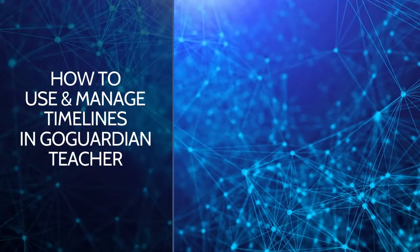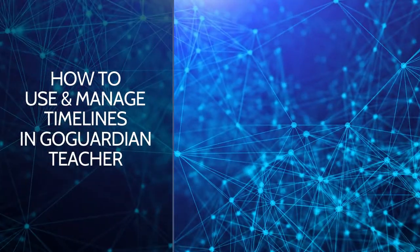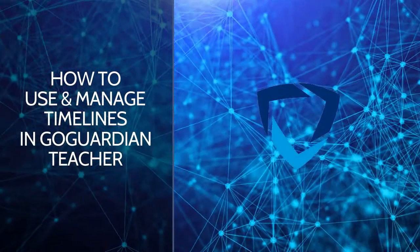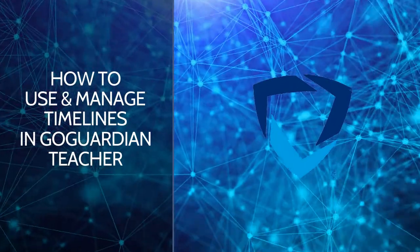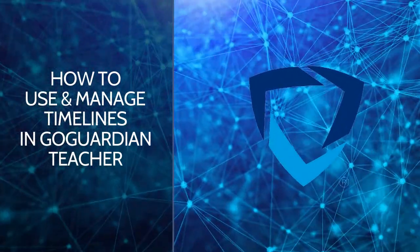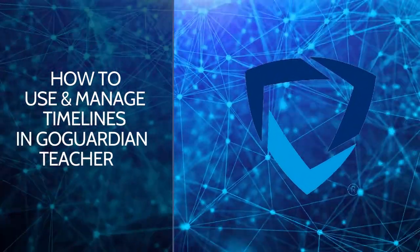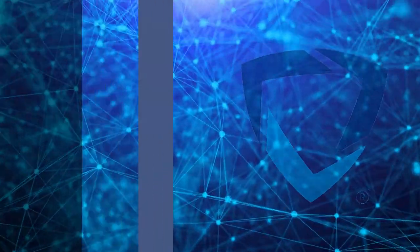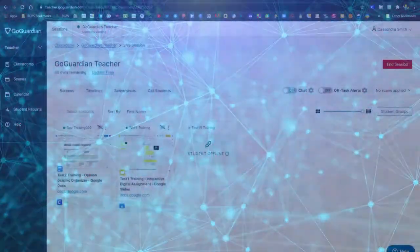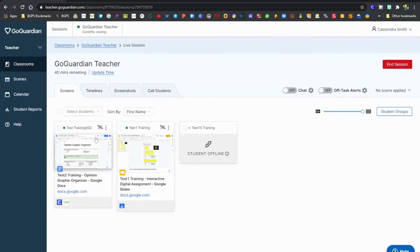In this video we are going to show how to use and manage the timeline view in GoGuardian Teacher. First you'll need to start a session in GoGuardian Teacher so once you have an active session.